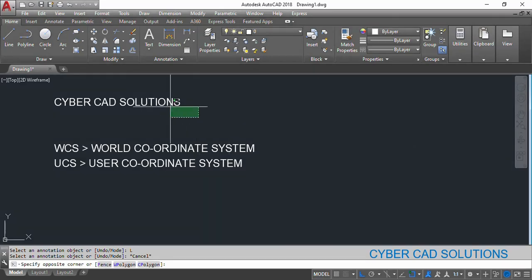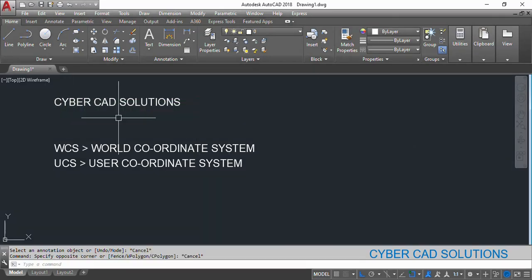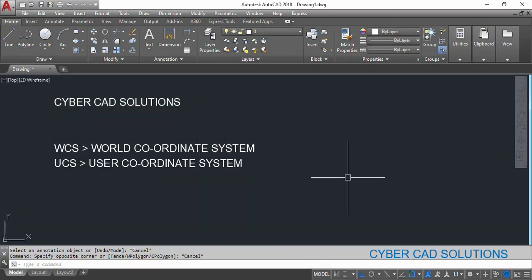Hello friends, welcome to CyberCAD solutions. I am Prabhu and in this session I would like to explain what is the difference between world coordinate system and user coordinate system — that is, the difference between WCS and UCS.